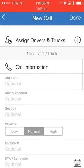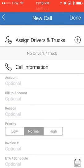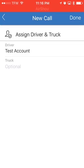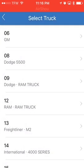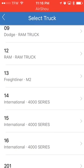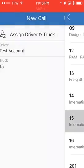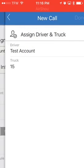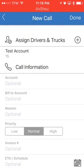So we'll scroll down to the assigned drivers and trucks. The driver is showing me as the test account. I'm going to assign this truck — click done.